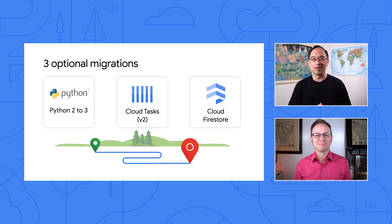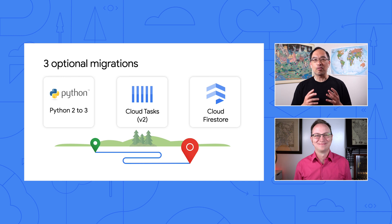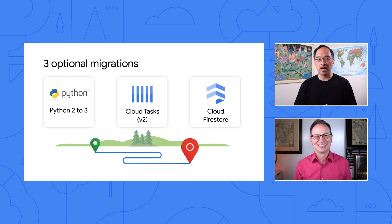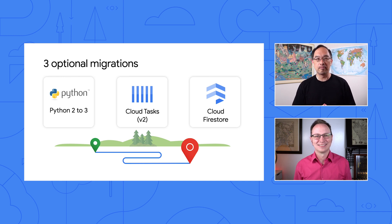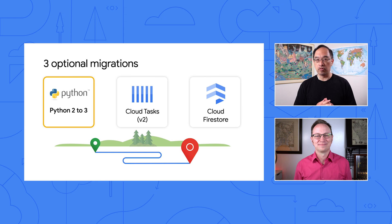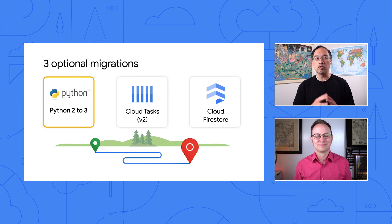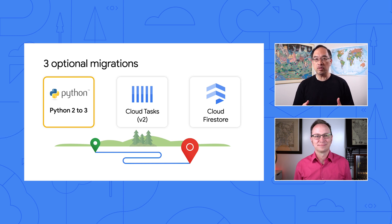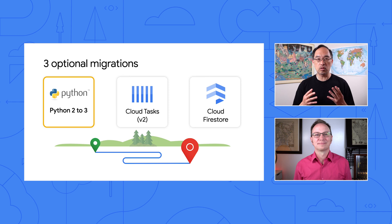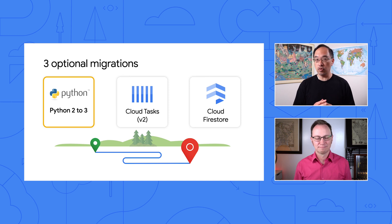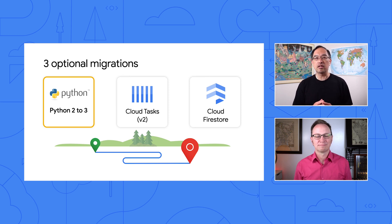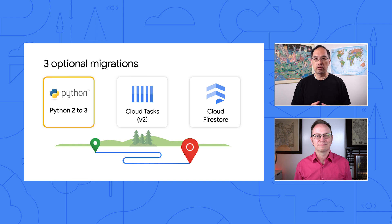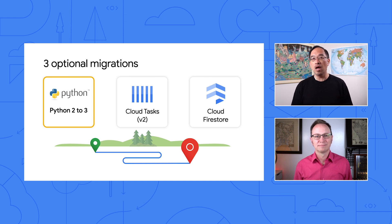Glad you're a good sport. We're doing three migrations today, all optional but recommended. First, we're porting from Python 2 to 3. You probably should move to Python 3, since Python 2 has been sunset, and that's where the community has moved to. I mean, honestly, this app is already compatible with both Python 2 and 3, so there's really not much work to be done here.